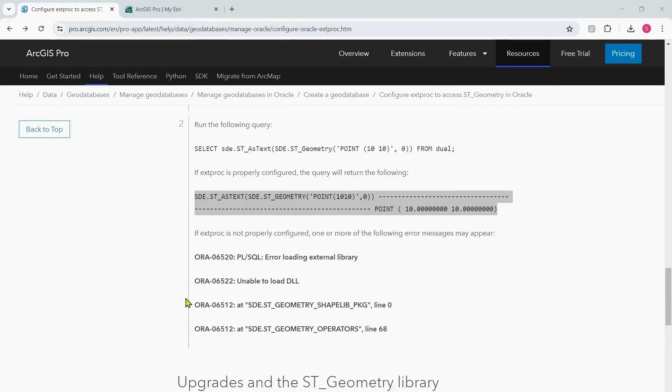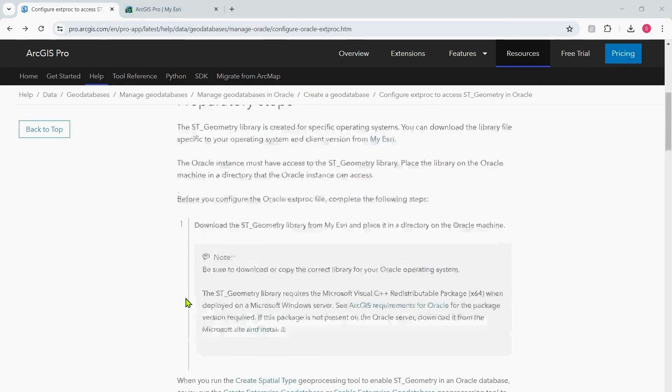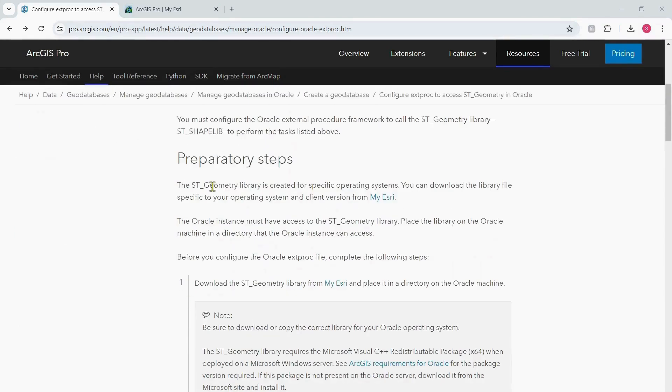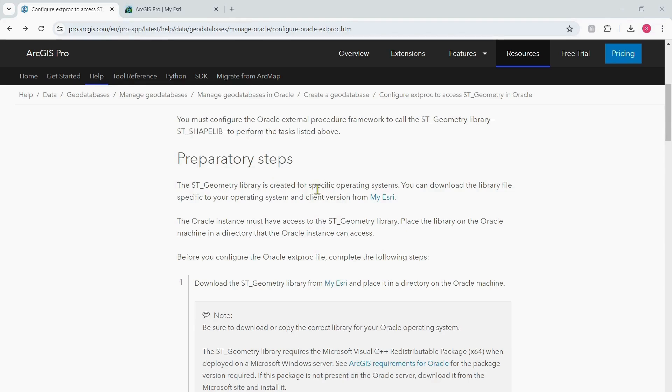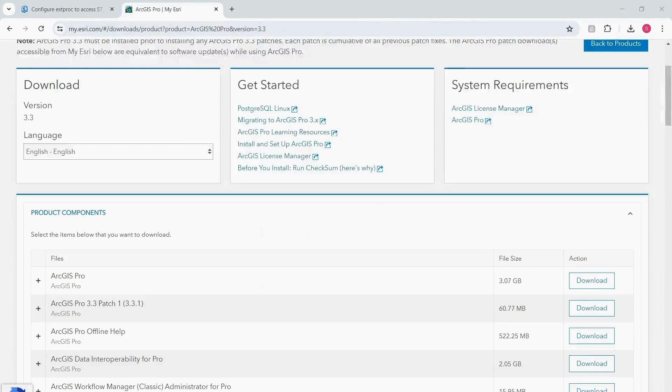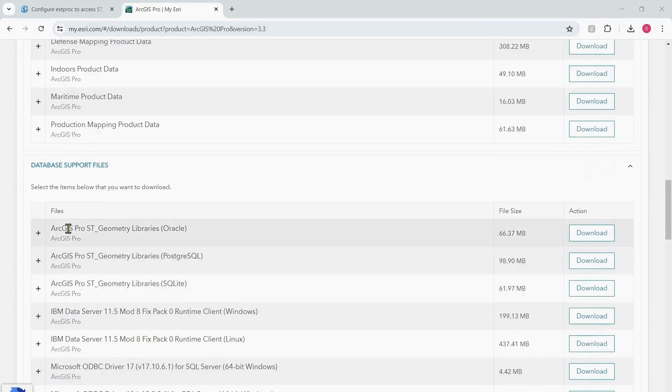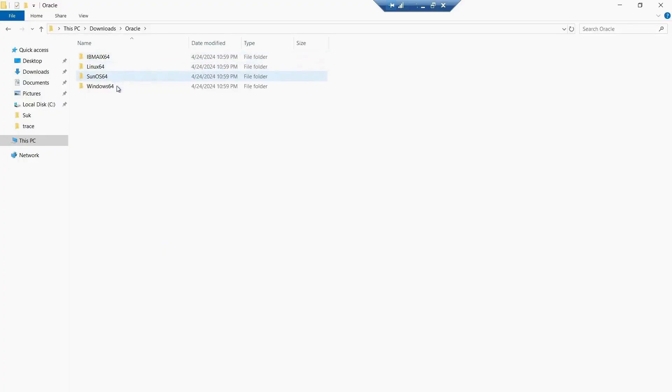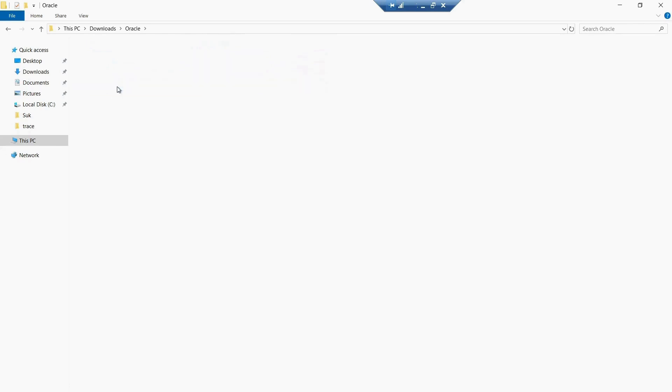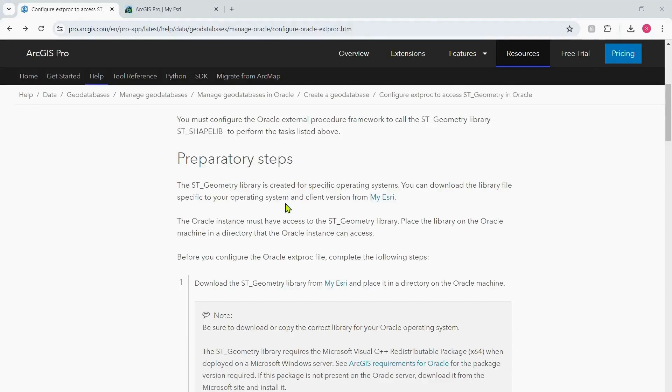Now that we have established that the Extproc is not properly configured, I'd like to go to the preparatory steps at the beginning of this documentation. As the documentation states, the ST_Geometry library is created for specific operating systems and you can get this library file from the MyESRI page. I've logged into the MyESRI page here and I'm at the download section for ArcGIS Pro 3.3. I have to go to the database support file section and this is where I can get the ArcGIS Pro ST_Geometry libraries for Oracle.